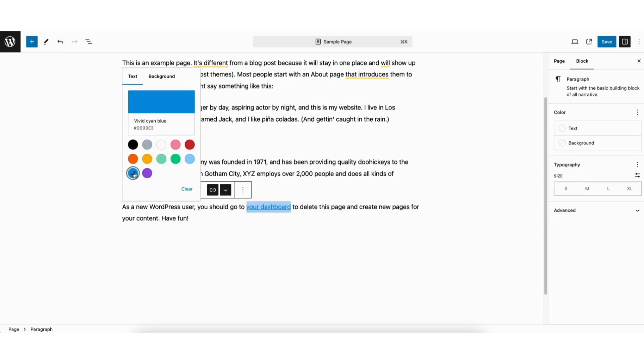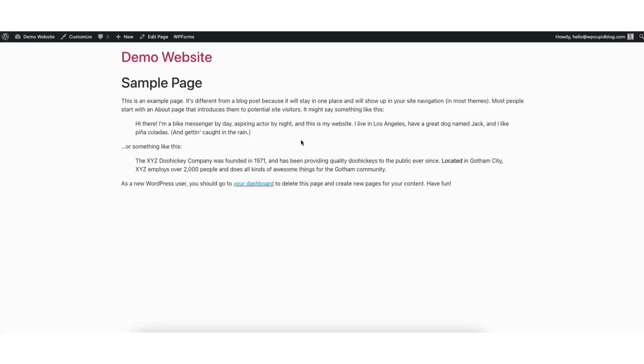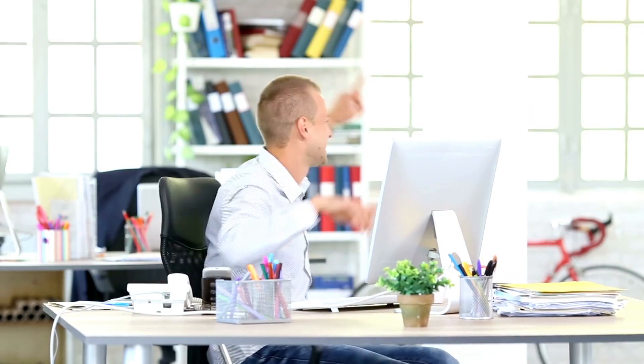You'll see the link color has now been changed to blue. Click the Save button in the top right to save your changes. Next, click the View Page icon and it'll bring up the view of your page. You'll see the link color has successfully been changed.